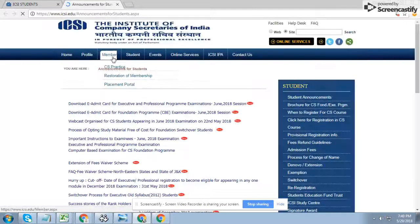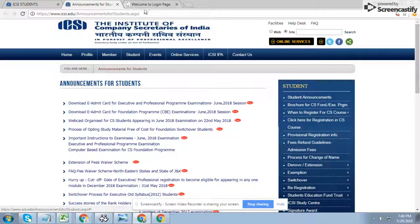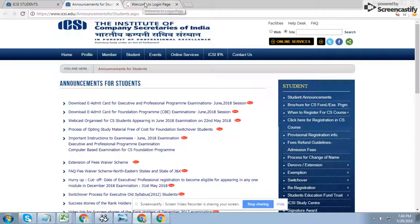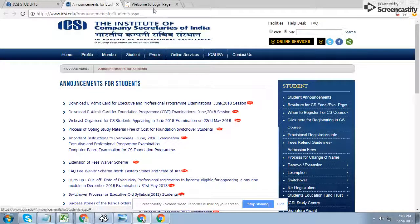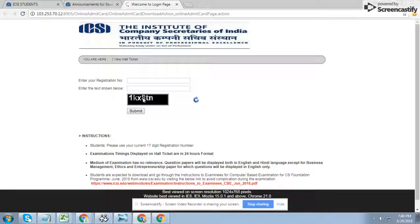In the Student Announcement section, you can see the second link: 'Download e-admit card for Foundation Program 2018 session.' This is the correct link — any other link you may have used before to download the admit card is wrong. From this correct link, just enter your registration number for the Foundation Program and enter the text shown, and you can download the admit card.